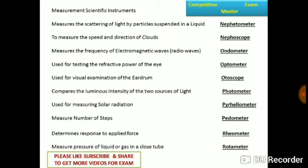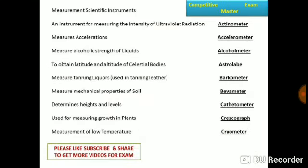Rheometer determines the response to applied forces. Rotameter measures the pressure of liquid or gas in a closed tube. Actinometer measures the intensity of ultraviolet radiation. Accelerometer measures acceleration. Alcoholmeter measures the alcohol strength of liquids.